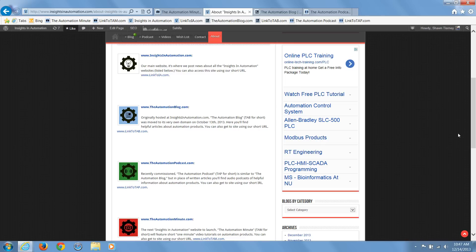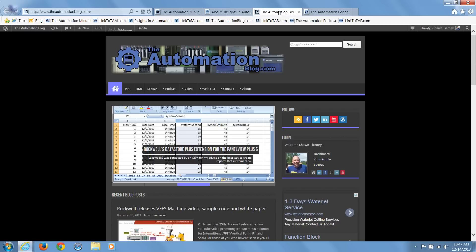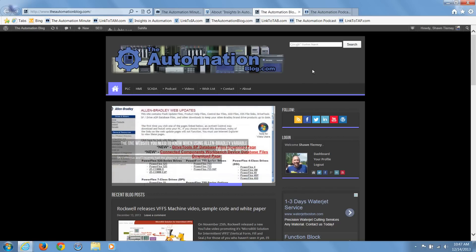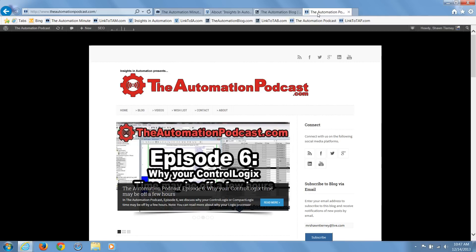Today, we're doing this through the written word at The Automation Blog dot com, through the spoken word at The Automation Podcast dot com, and early next year, we'll be doing it through our very own web show, The Automation Show dot com.